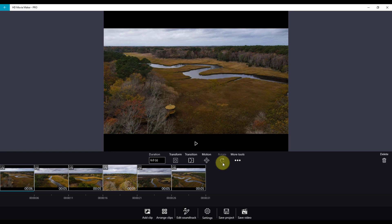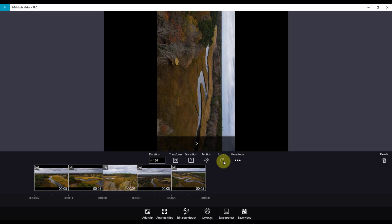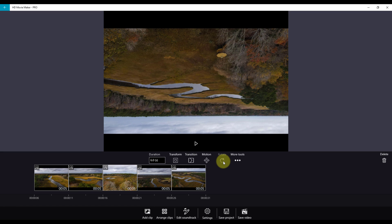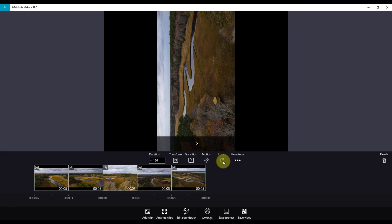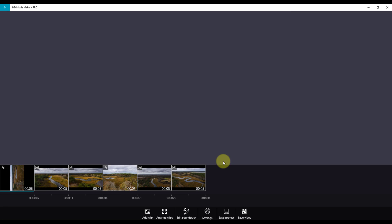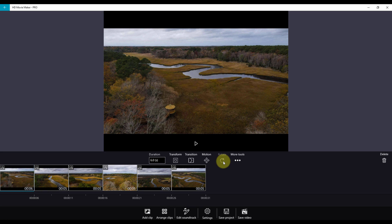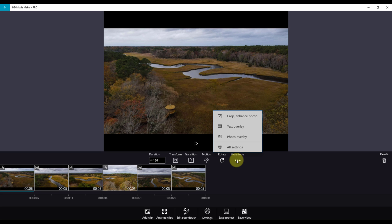Rotate provides you the ability to rotate your images that may come into your project at the wrong rotation. Each click will rotate the image 90 degrees. Next on the menu is More Tools.